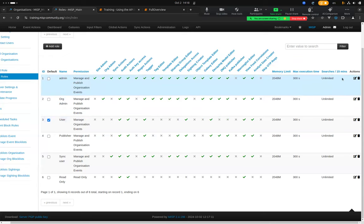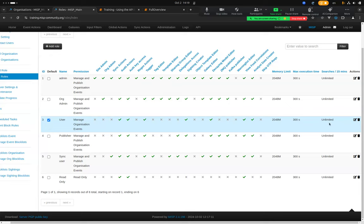We also have a rate limiting system available on one specific endpoint: the REST search, which is the API that allows you to filter and export all data in MISP. You can enforce rate limiting on this endpoint specifically because it is the most resource-intensive endpoint in the application, to ensure people are not abusing the system.